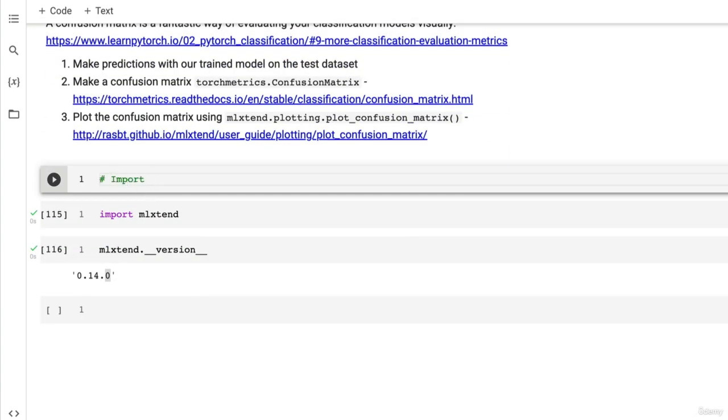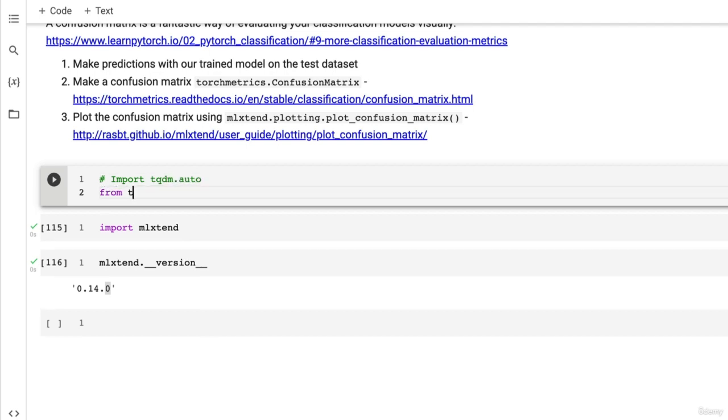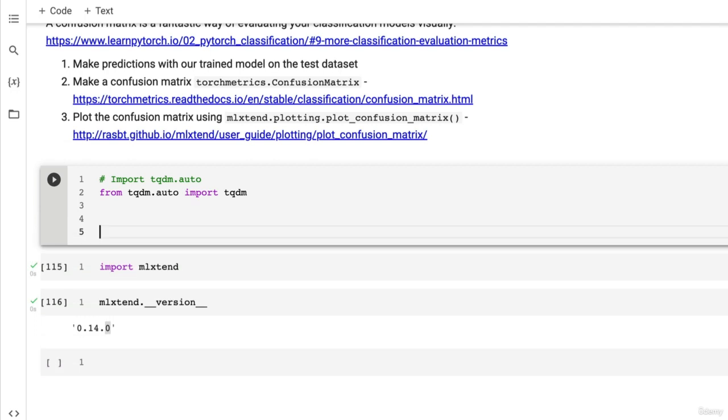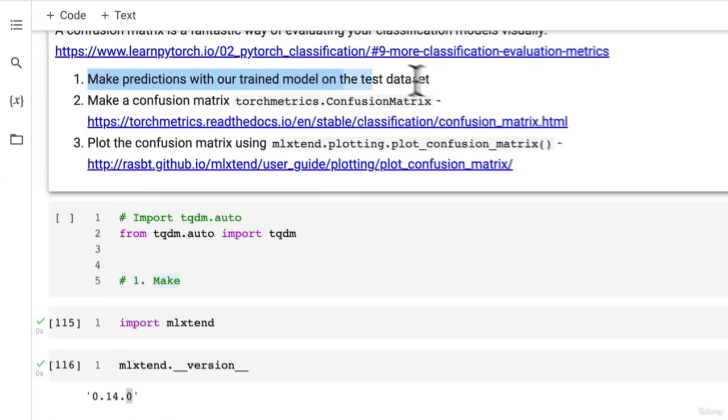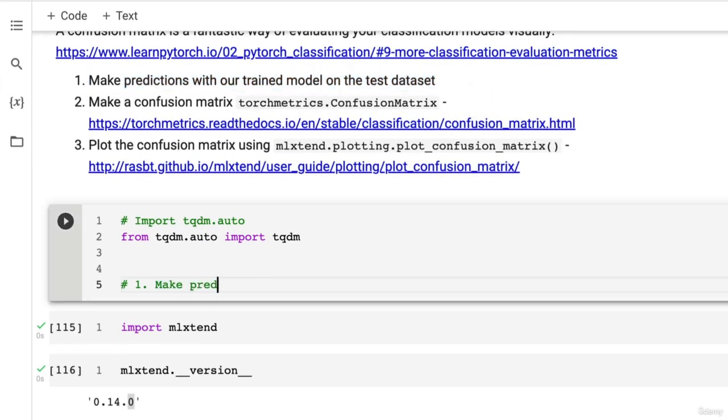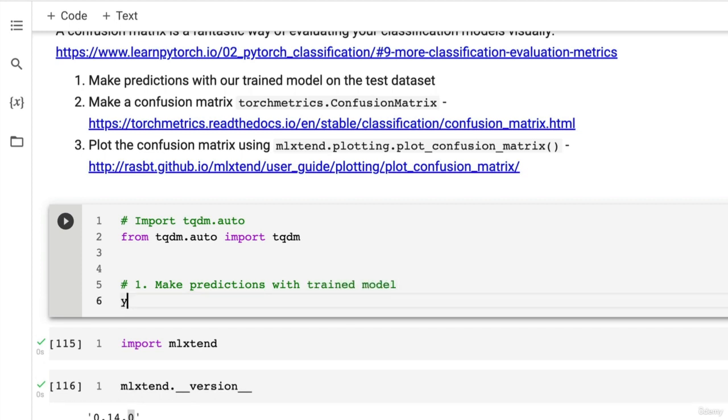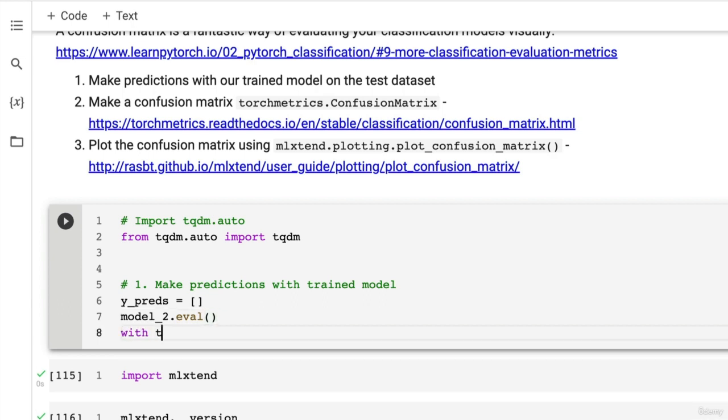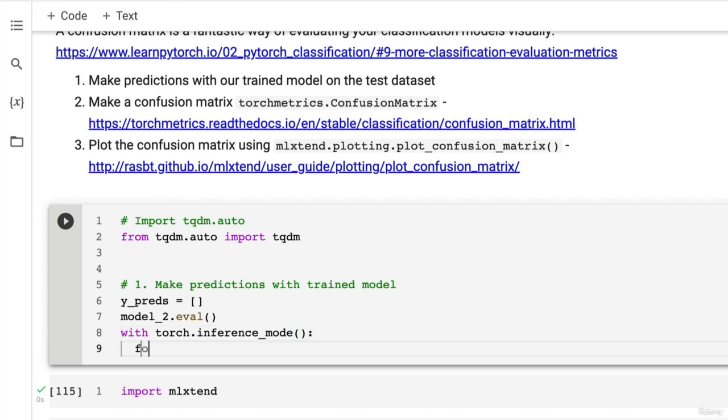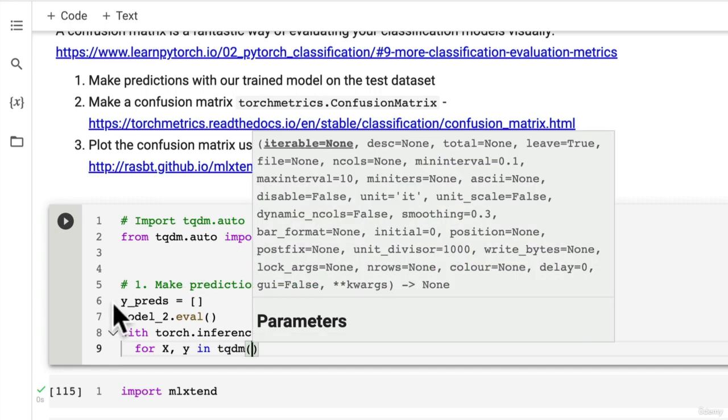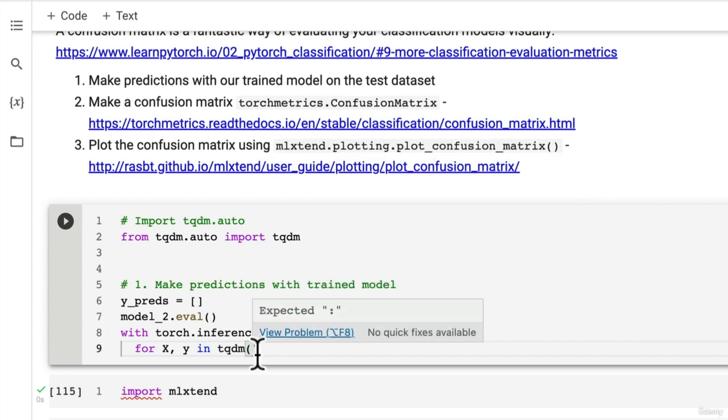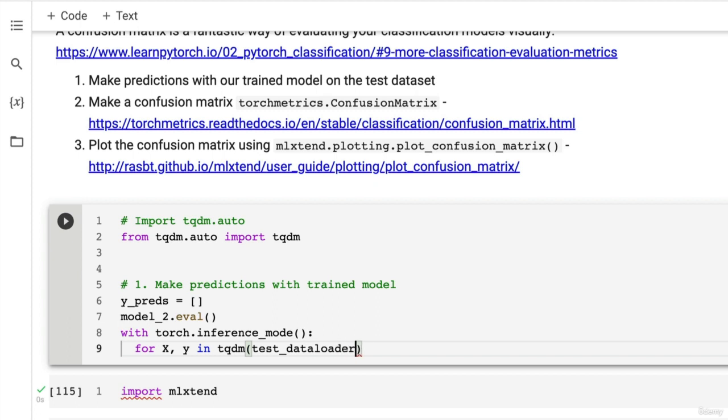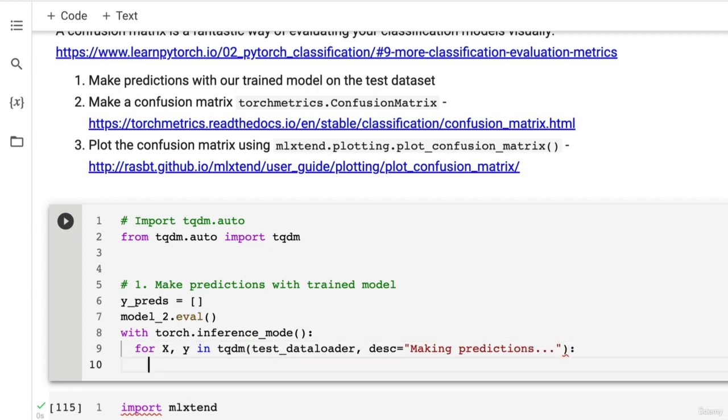Import tqdm.auto for progress bar tracking. We don't need to reimport it, but I'm going to do it anyway for completeness. Step one - make predictions with trained model. Our trained model is model two. Let's create an empty predictions list. We're going to set our model into evaluation mode and use torch inference mode as our context manager. Then let's build the same sort of code we used for our testing loop, except this time we're going to append all predictions to a list.